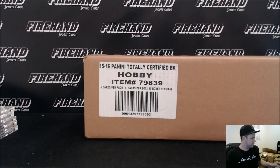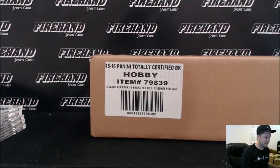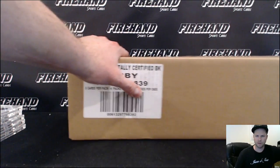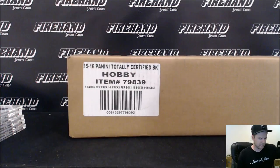Alright guys, here we go. 2015-16 Totally Certified Basketball released today.